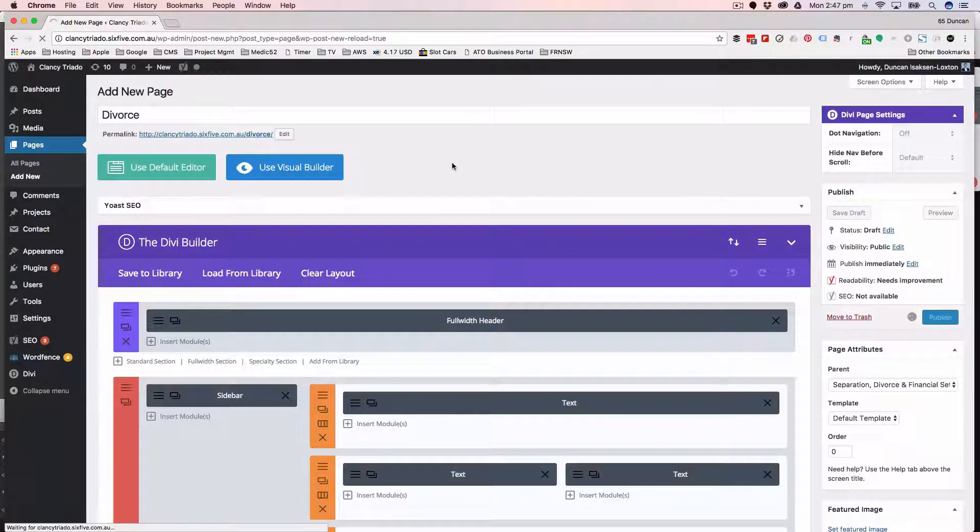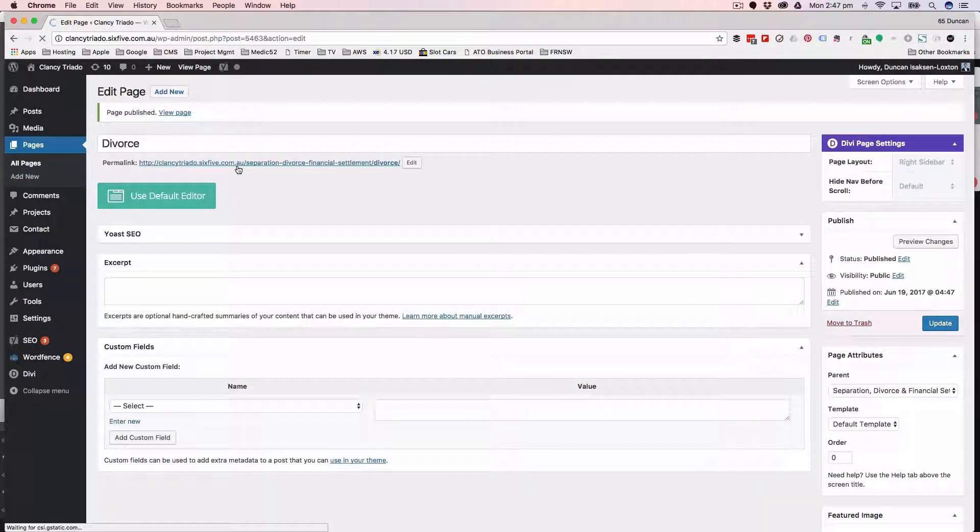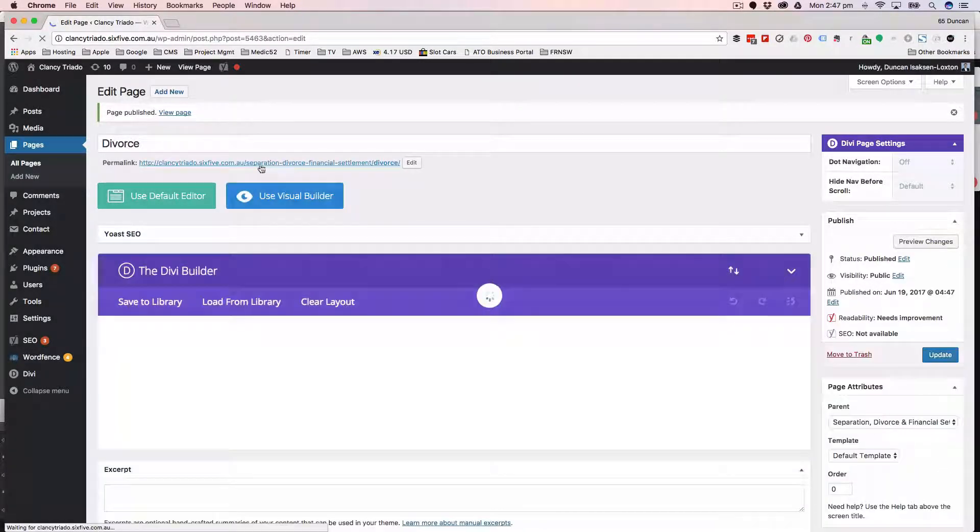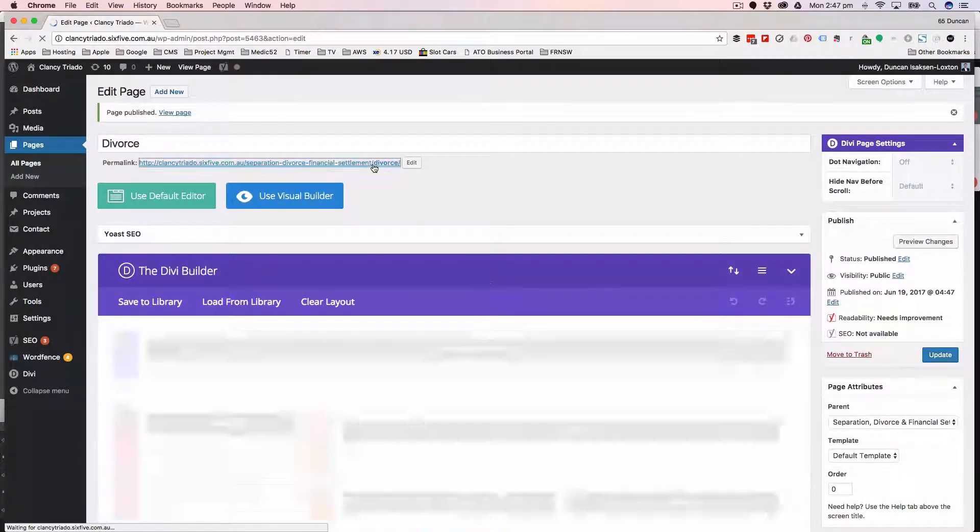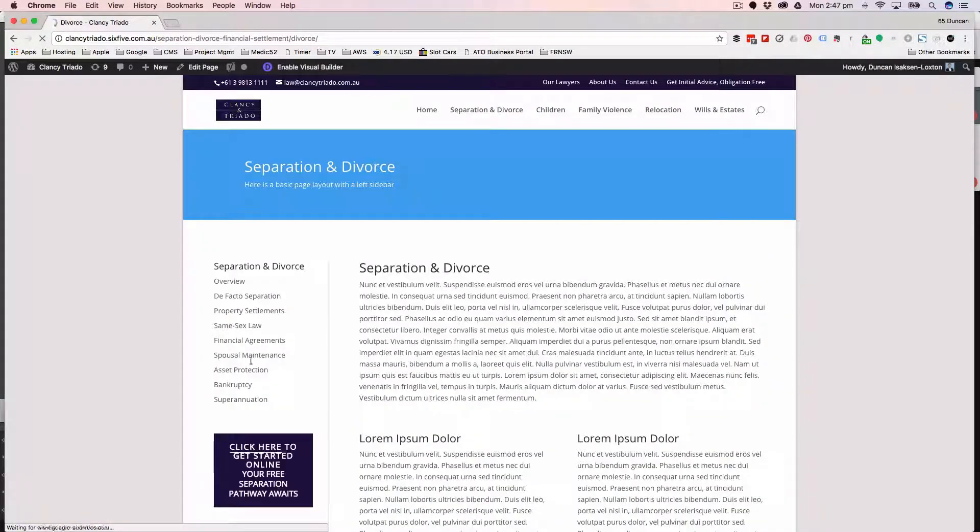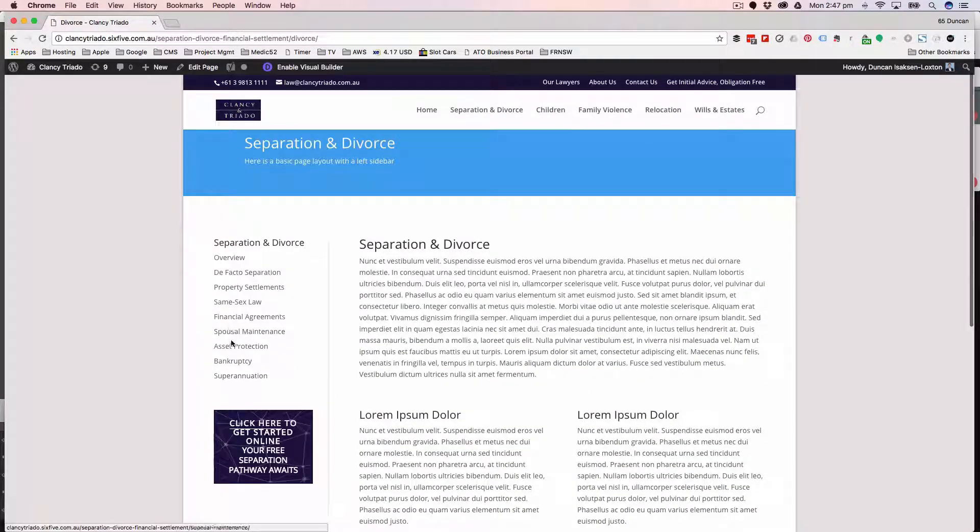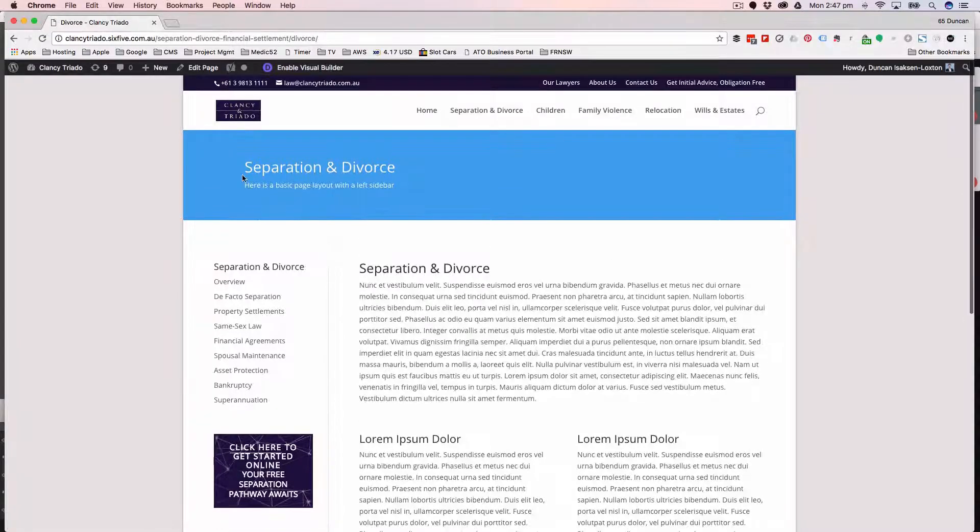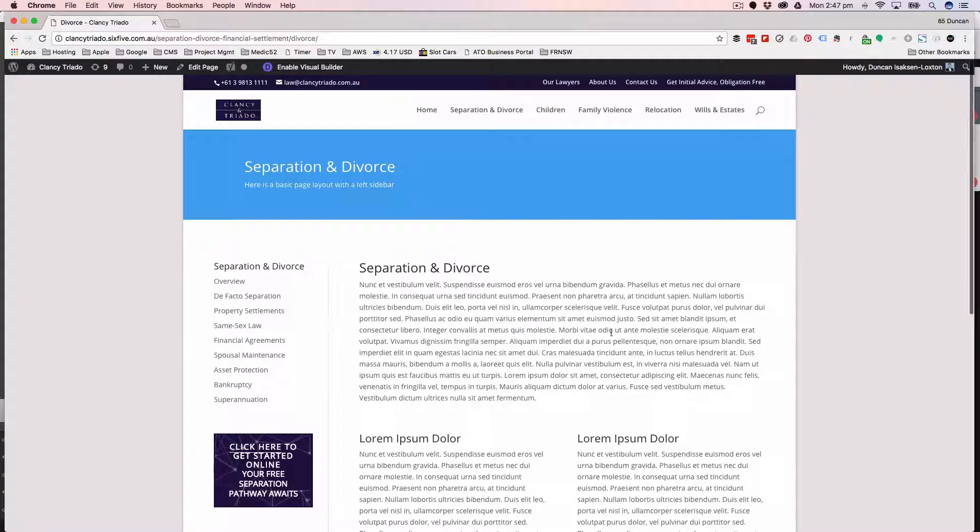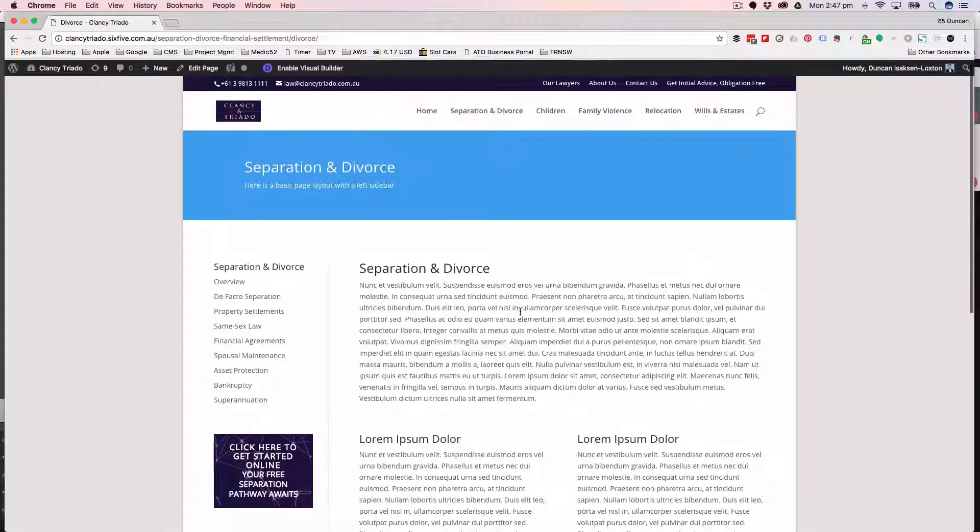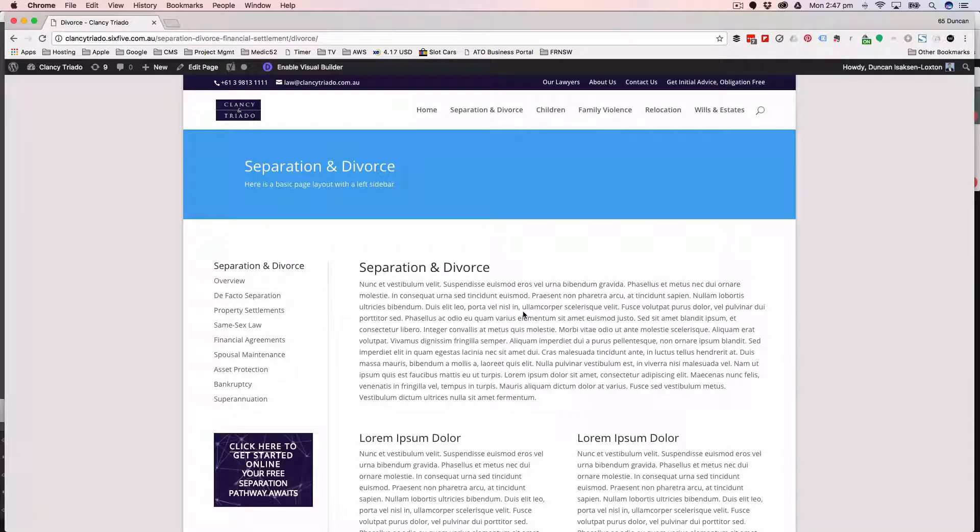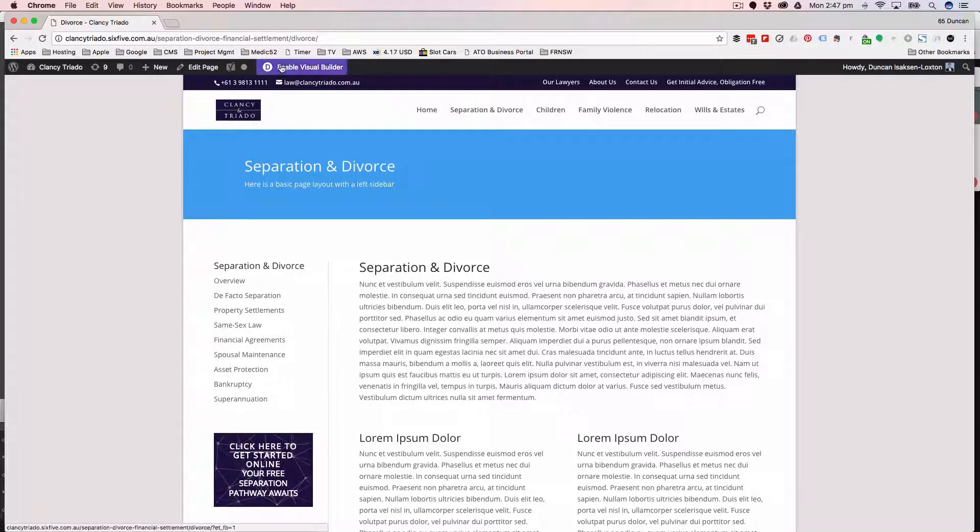Now I've done that. If I click publish, you'll see once I've done that it puts the URL to separation divorce financial settlement and divorce. So I'll click on that and there we go. This has already got that menu in place and it's given you all the basic building blocks to start working with the page.